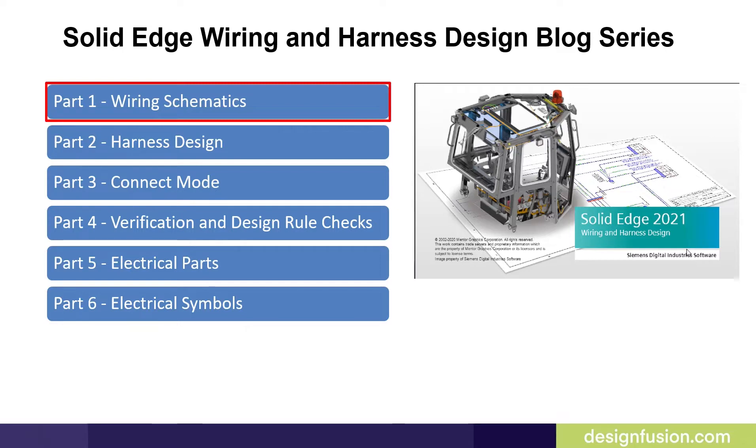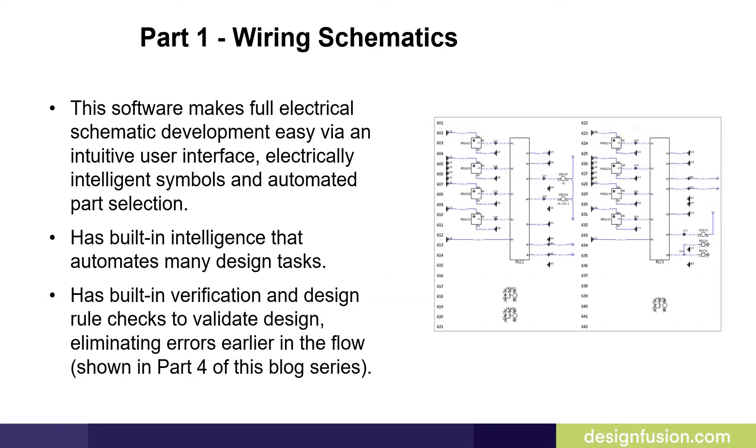Keep in mind that this is a brief introduction and in no way covers all the capabilities in the wiring package of Solid Edge Wiring and Harness Design. This software makes full electrical schematic development easy via an intuitive user interface, electrically intelligent symbols, and automated parts selection.